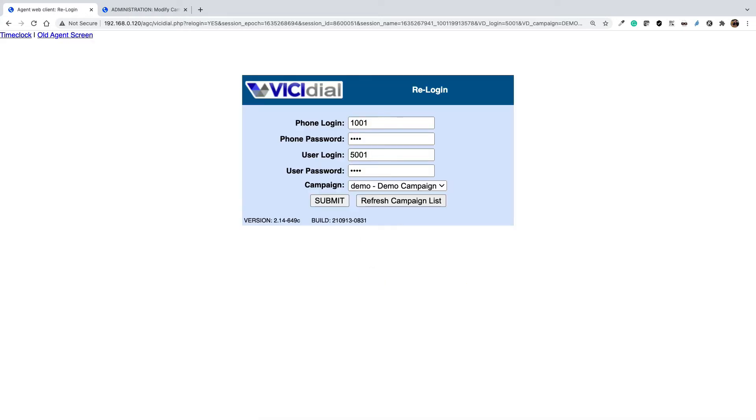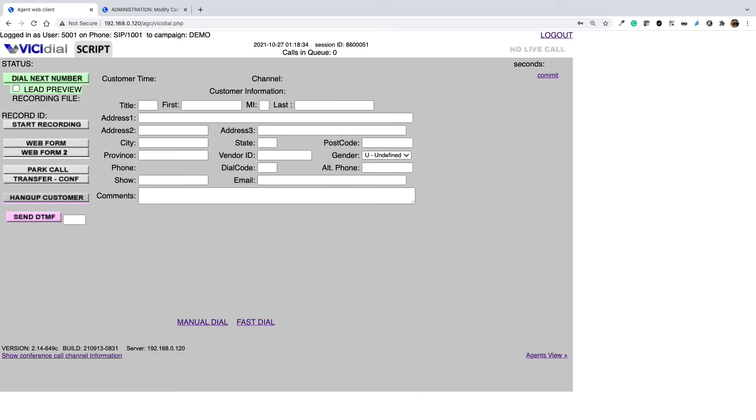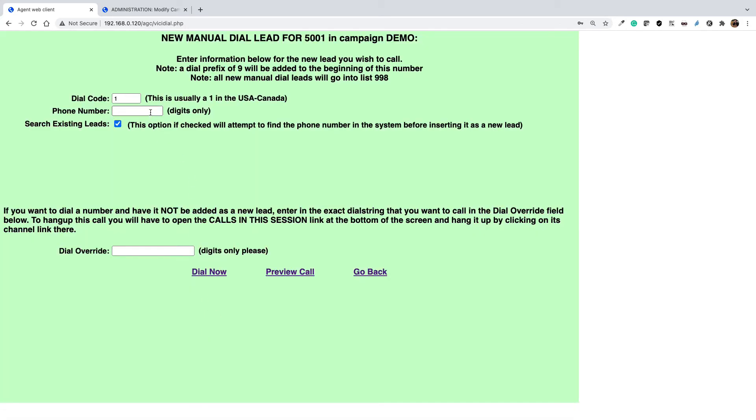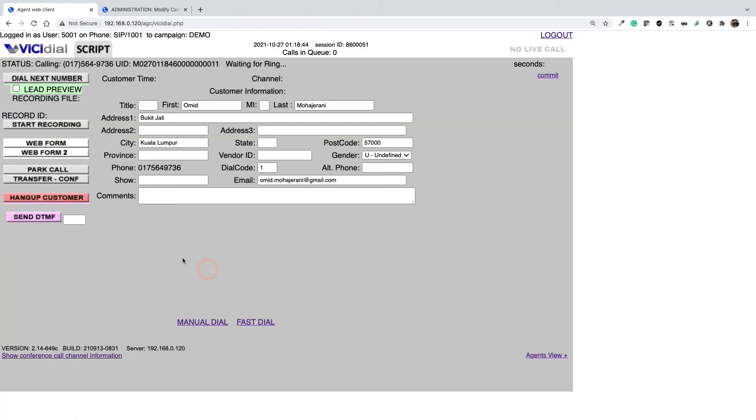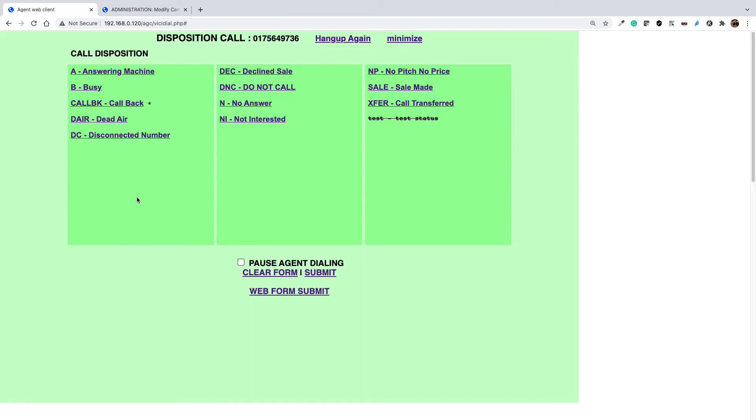If you have any agents that are logged in, ask them to log out and login once. So I log into the campaign again and I do a manual call and I hang up the call.